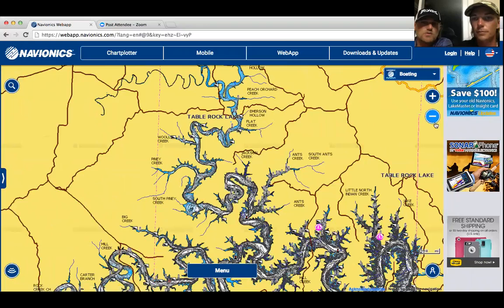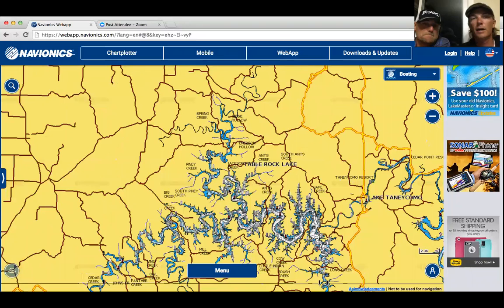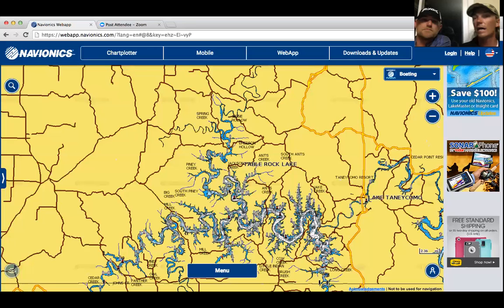Fish use those guts, ditches, creek channels, and river channels to migrate — those are their highways. That's especially true on reservoirs; you don't really have that on natural lakes. Any time during transitions, those creek and river channels are great places to look. In reservoirs, most have two to three distinct sections. The down-river section near the dam is typically clearer, colder, and deeper — the last place fish spawn.